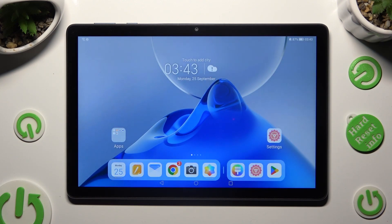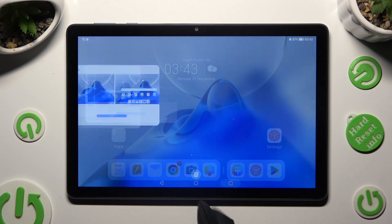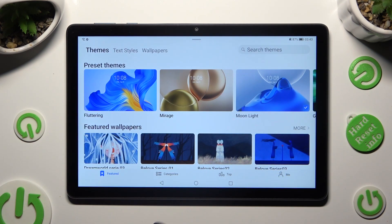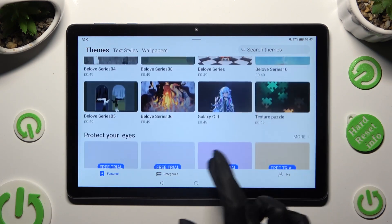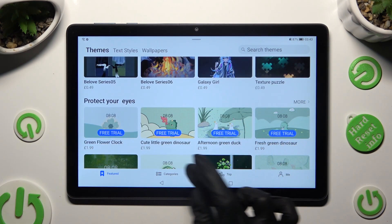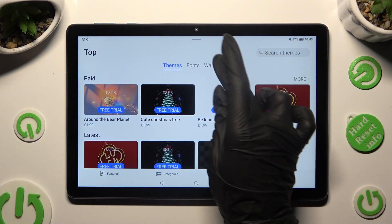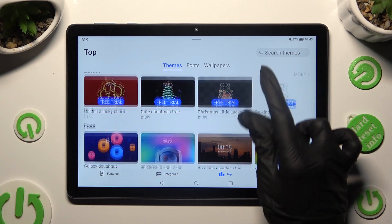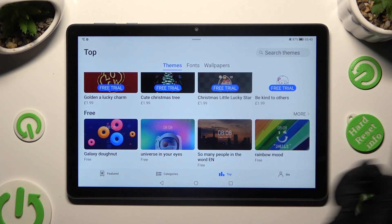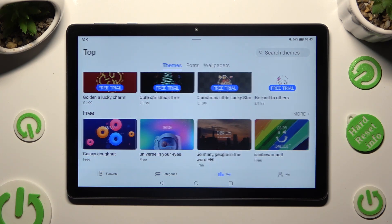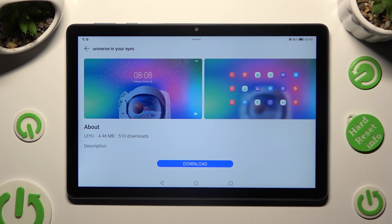If you want to try something different, go into one of those categories. Maybe this one from the free section in the Top category. Then hit Download at the bottom.